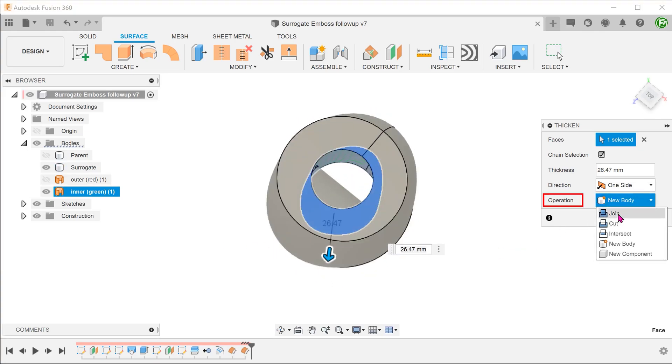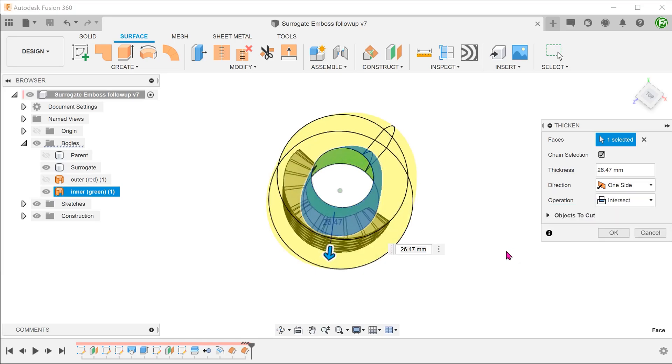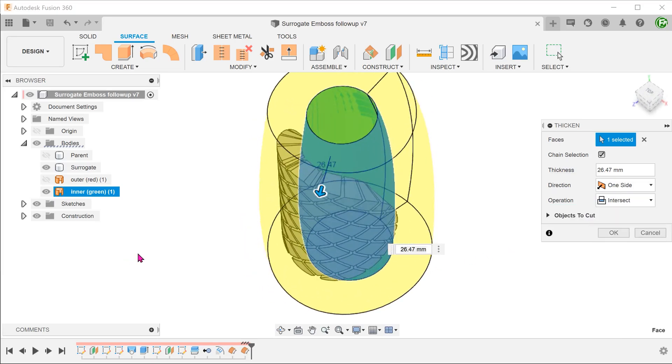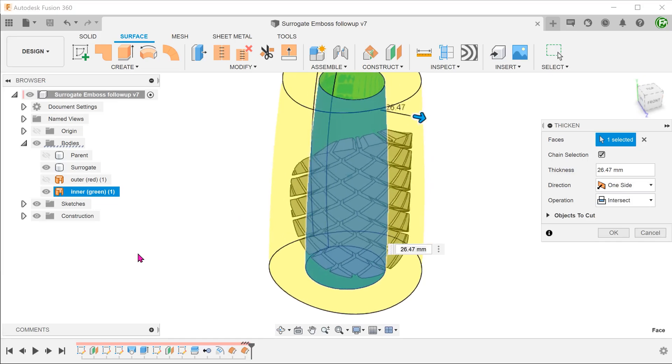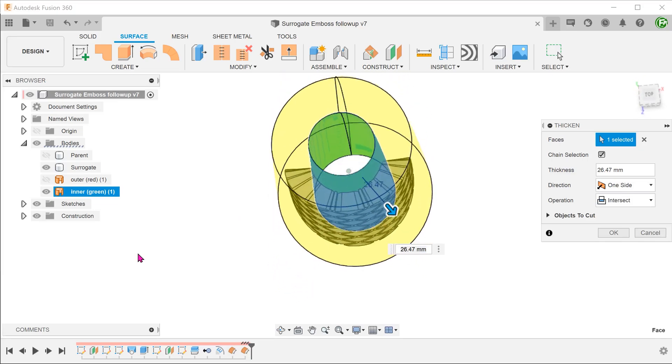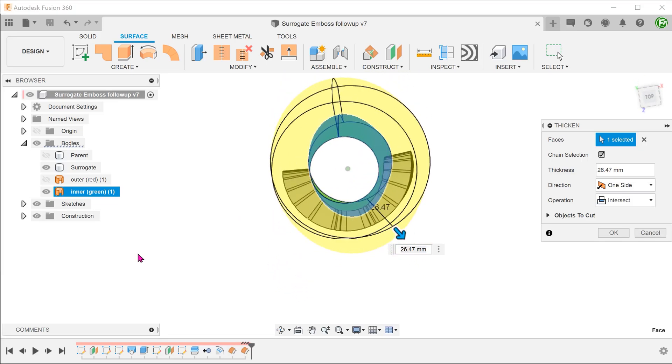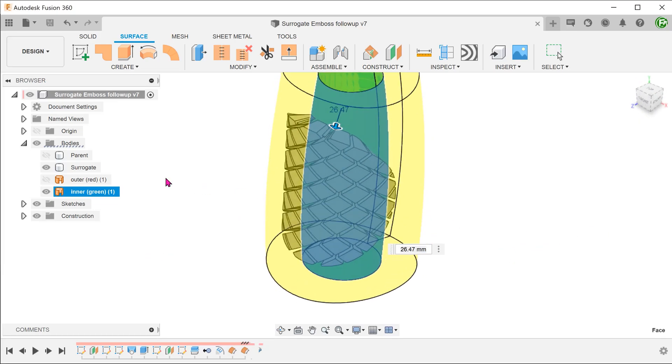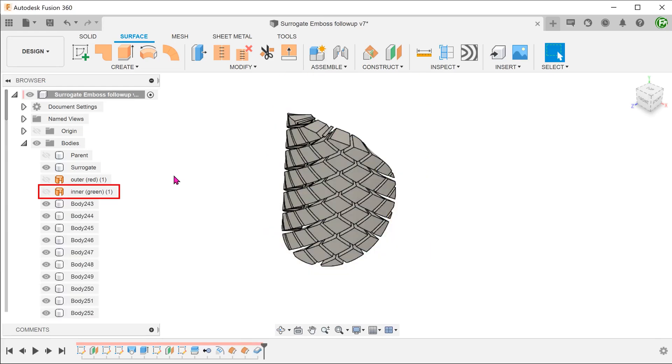Drag the arrow in an outward direction until it fully encompasses the embossed features. Change the operation to intersect. The command calculates the intersecting volume between the thickened surface and the surrogate body and removes everything else. Once you confirm, it also conveniently hides the inner surface body.